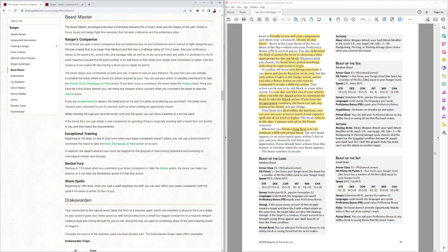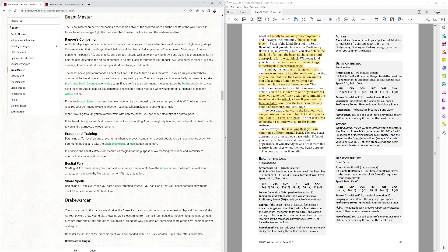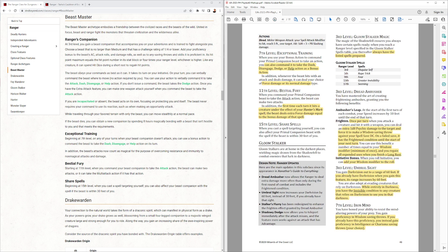If it has died within the last hour, you can use your action to touch it and expend a spell slot first level or higher, and it'll return after one minute with all its hit points. Interestingly, it doesn't say anywhere in here that they die at zero hit points. So, I wonder if they can go to death saves. It vanishes if you die as well. I should highlight that. So, that is the beastmaster companion.